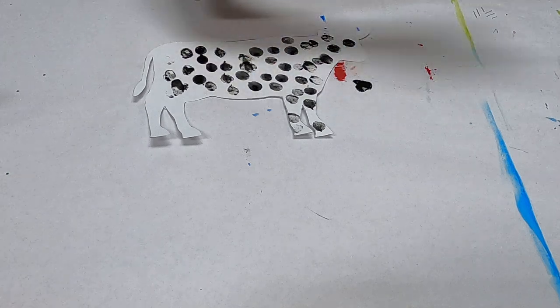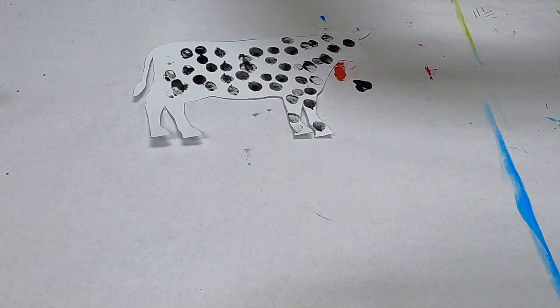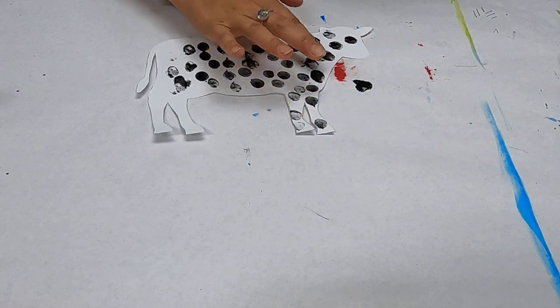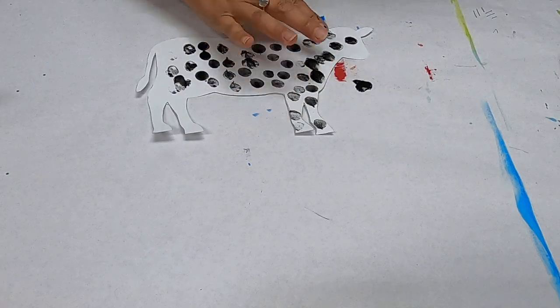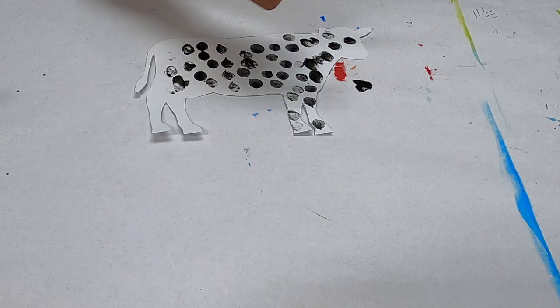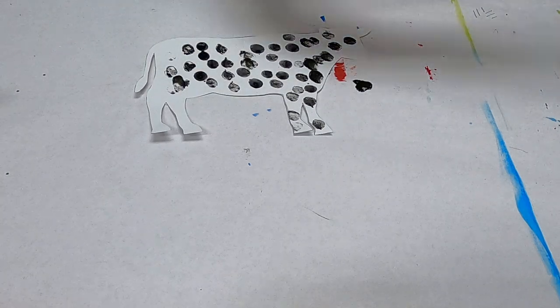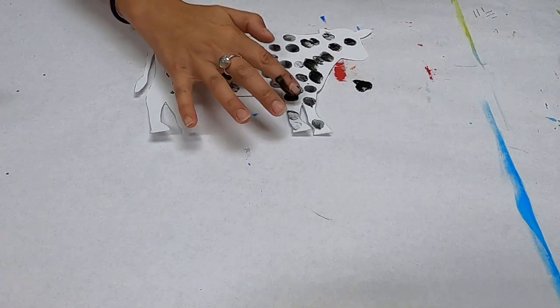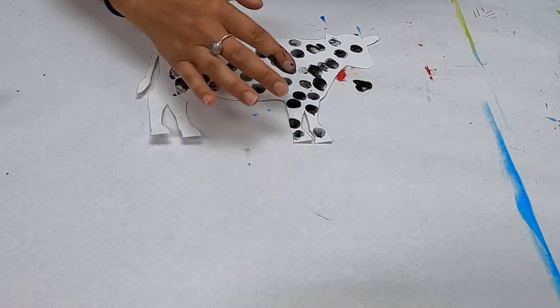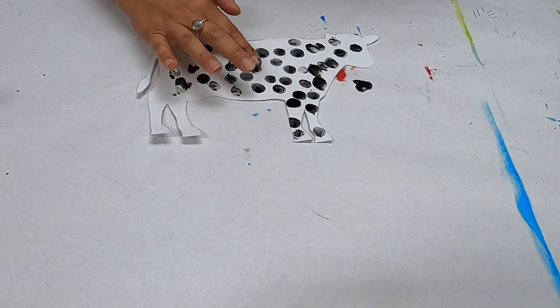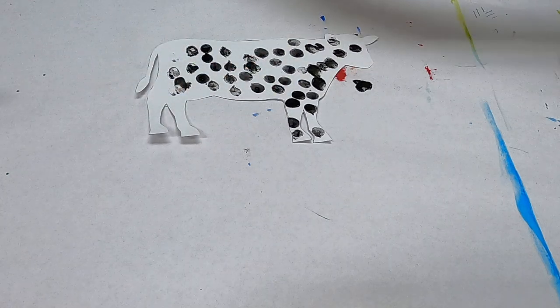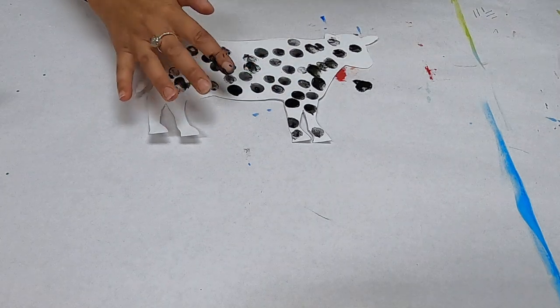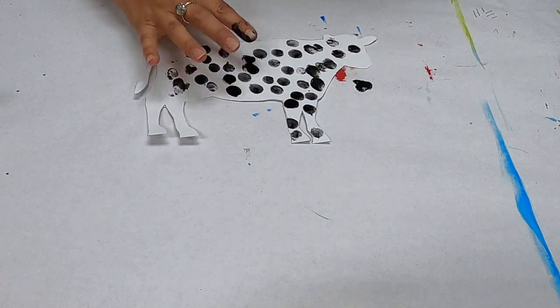And usually if you have thicker paint you won't see your fingerprints as much but I have a little bit of runny paint so that's okay. I'll just go back over it like that. There we go.